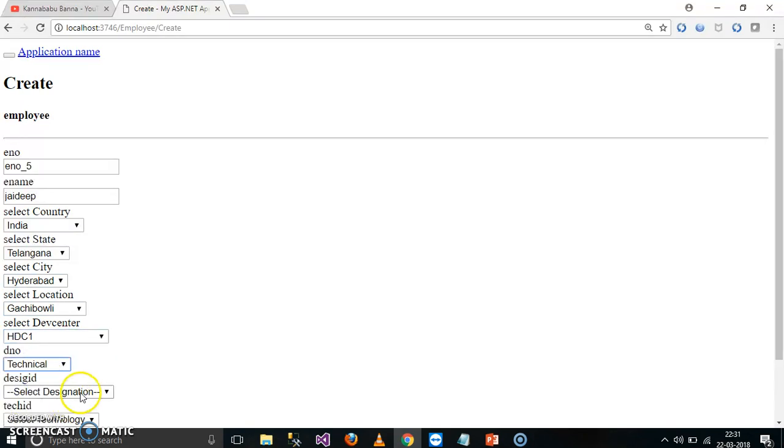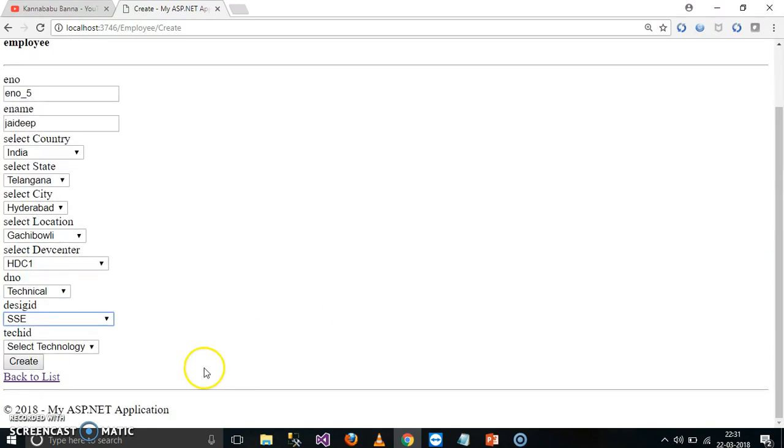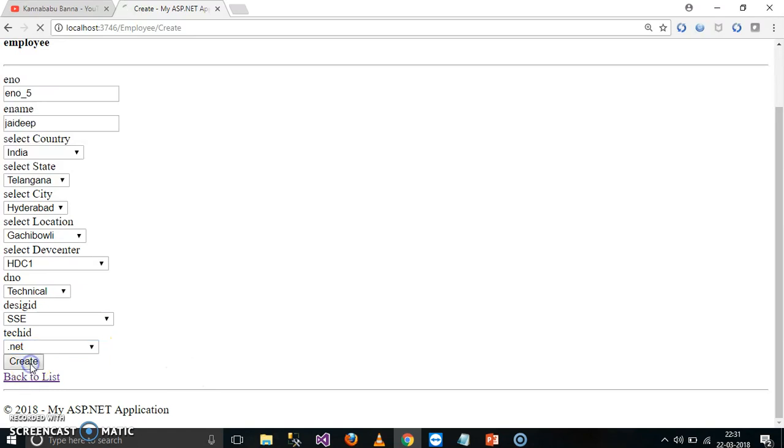Select department, Technical. Select designation, SSC. And here you can mention select technology, you can select some technology. Just click on create.